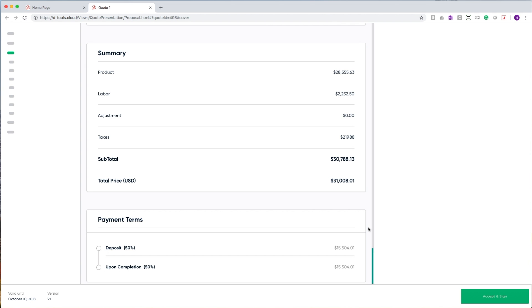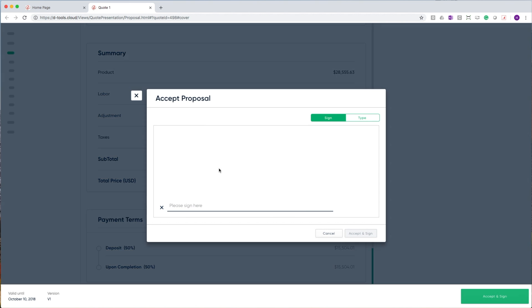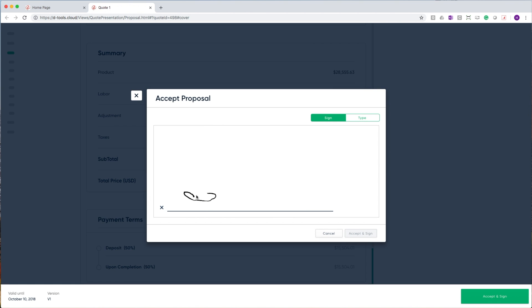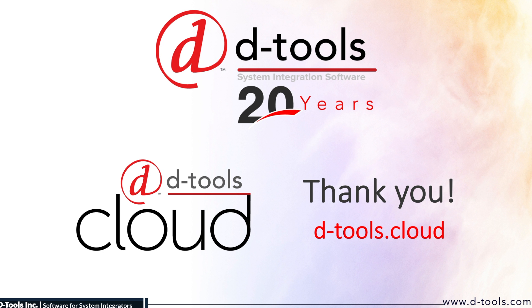At the very end of all of our proposals, we hope that your customers will use this next green button to accept and sign this proposal. I hope you enjoyed this demonstration of DTools Cloud. Head on over to DTools.cloud to start your trial today.